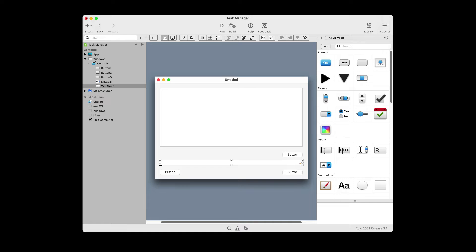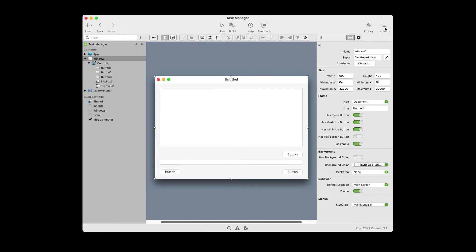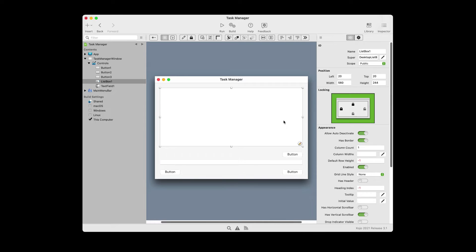The next thing we need to do is adjust the properties, which is how each of these behave. First, click on the untitled bar to select window one and go to the inspector. We will rename window one to task manager window and change the title from untitled to task manager. Next, we're going to adjust the properties for the list box — select it and change the name from list box one to task list.